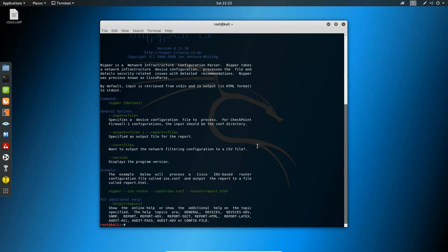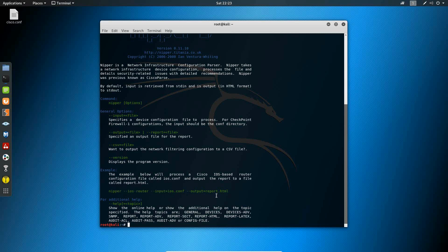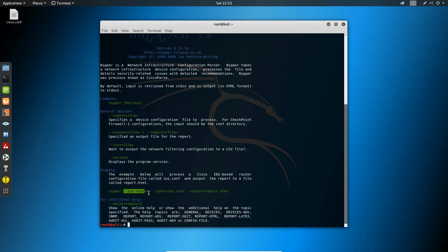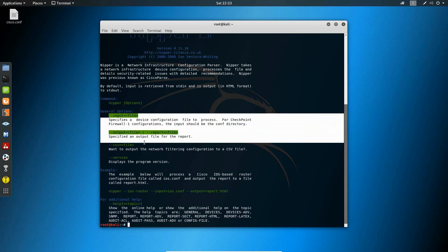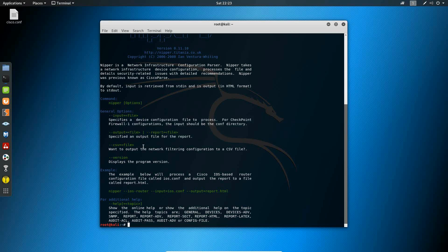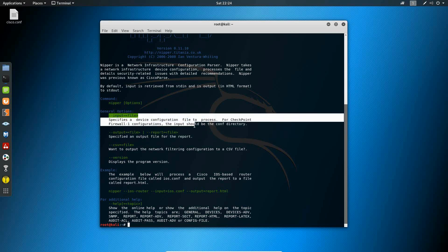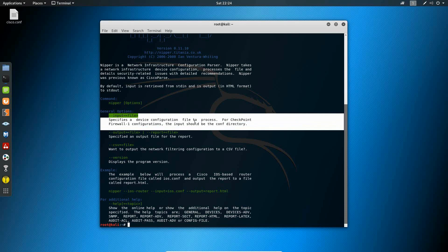So here you can see some of the general options for the Nipper command. If you notice here at the bottom, you'll see an example of how to execute the Nipper command. The Nipper command looks for essentially three main elements: the type of device, the input, and the output. The two important commands we see here on this screen are the input and output commands. These commands are pretty straightforward. Input allows you to specify the name and location of the configuration file that you're trying to audit.